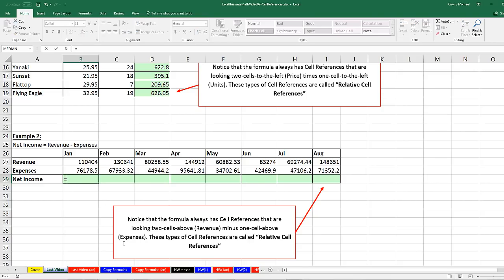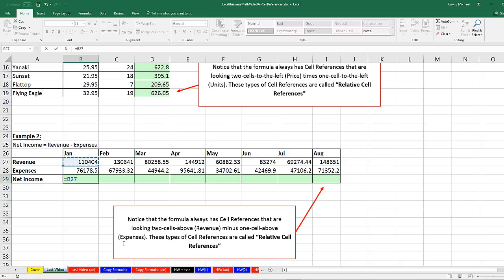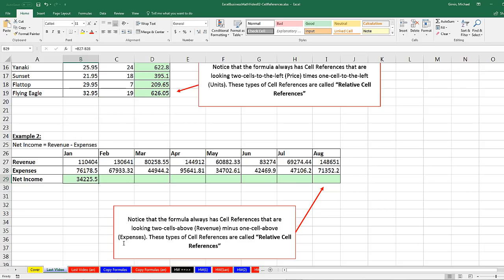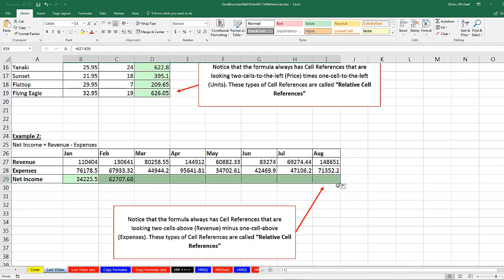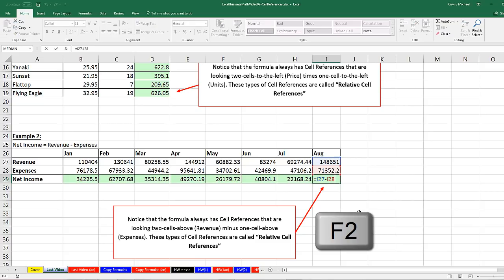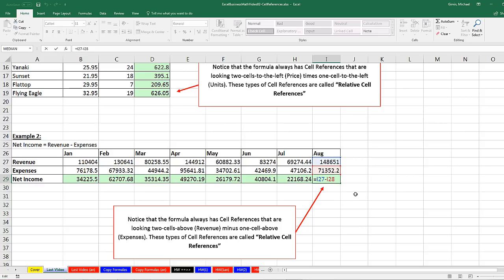Equal sign, up arrow, up arrow, to get relative cell reference, always look two above, minus up arrow, relative cell reference, always look one above. Control Enter. I copy it to the side. I go to the last cell and hit F2. Those are relative cell references. So we copied our formula, and for both examples last video, we needed two relative cell references. I'm going to click Escape.